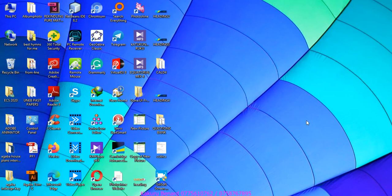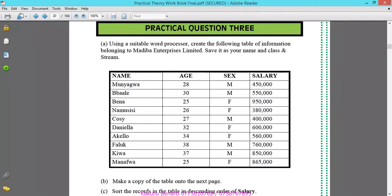Hello everyone, this is Kakuru Bernard. I'm back with our lessons. This is practical question 3. Today we are looking at formatting a table and performing calculations in word processing using a table word processor. Create the following table of information.